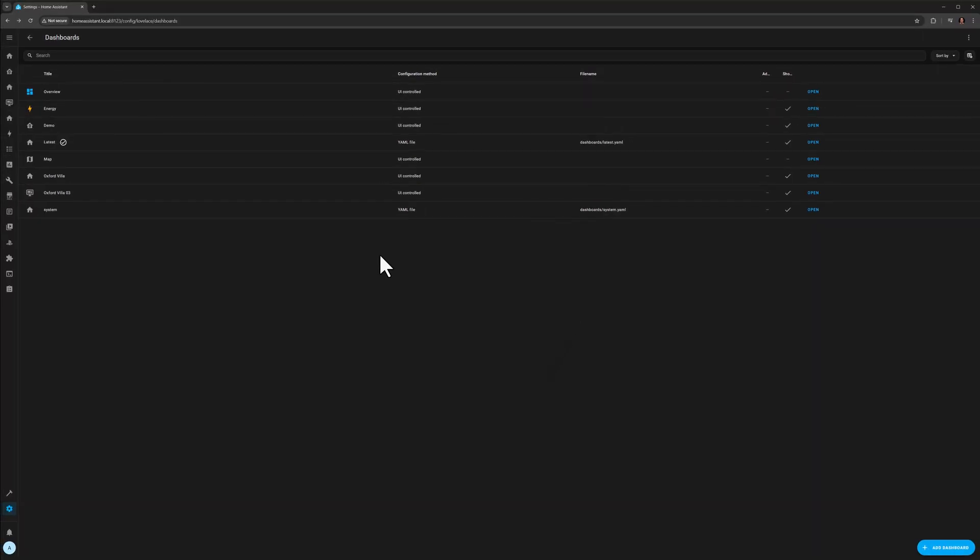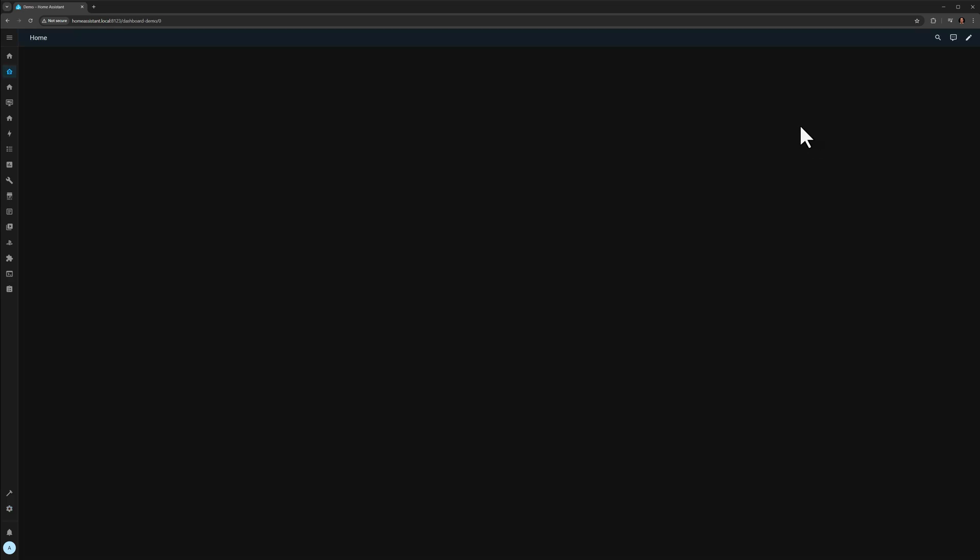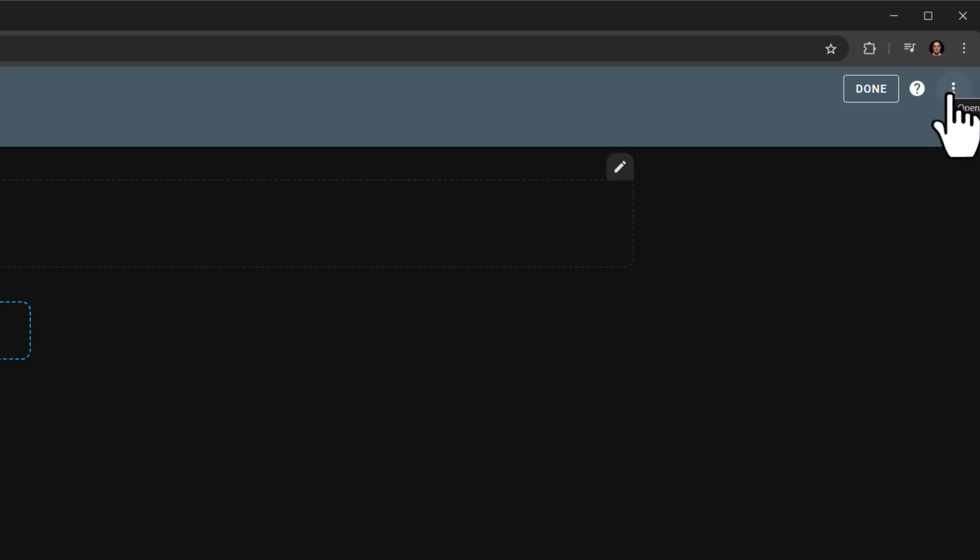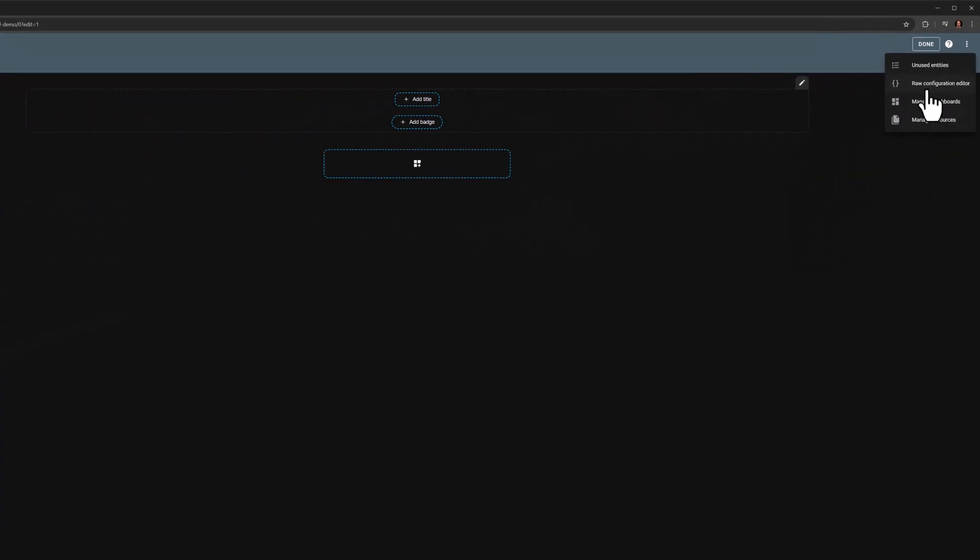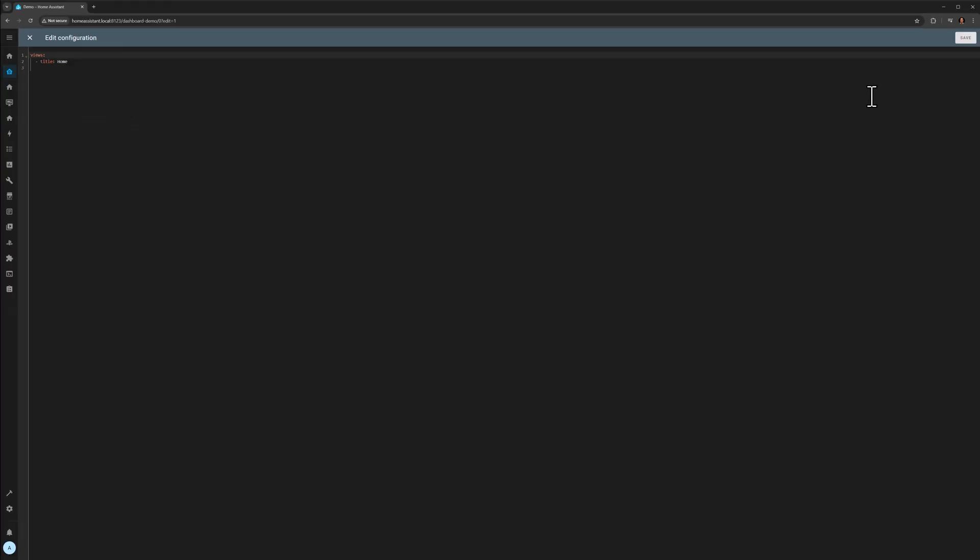And then let's open that called demo. Now go to the raw configuration editor. And then you need to paste the demo.yaml file that you found in the GitHub repo.